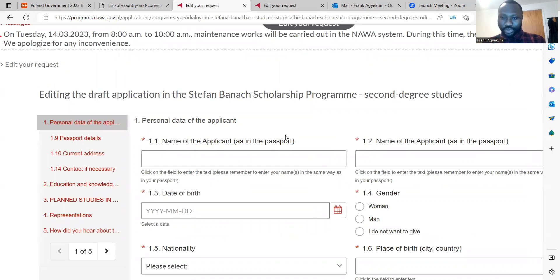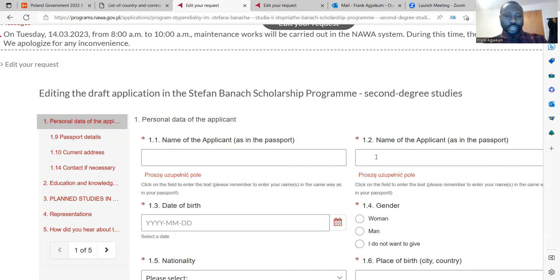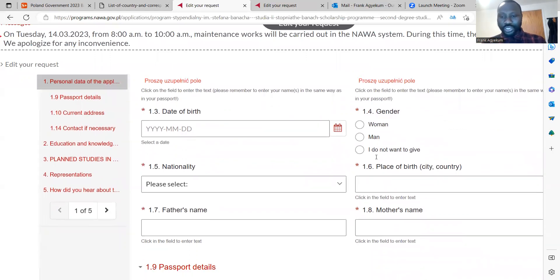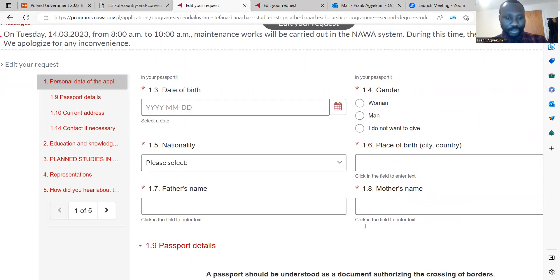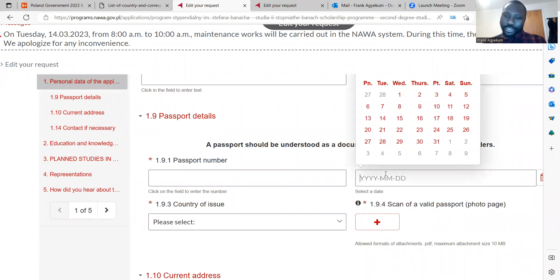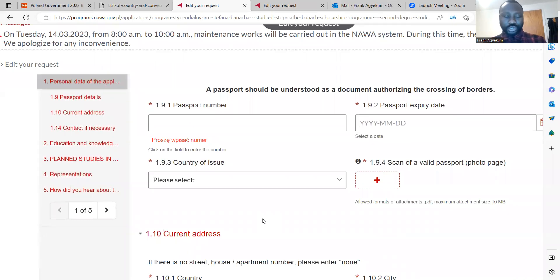Your name must be the same as on your passport. You then enter your date of birth, gender, nationality, and which country you're coming from. Your father's name and mother's name are also required. For the passport section, provide your passport number, the passport expiry date, the country of issue, and upload the scan of the valid passport — specifically the photo page.